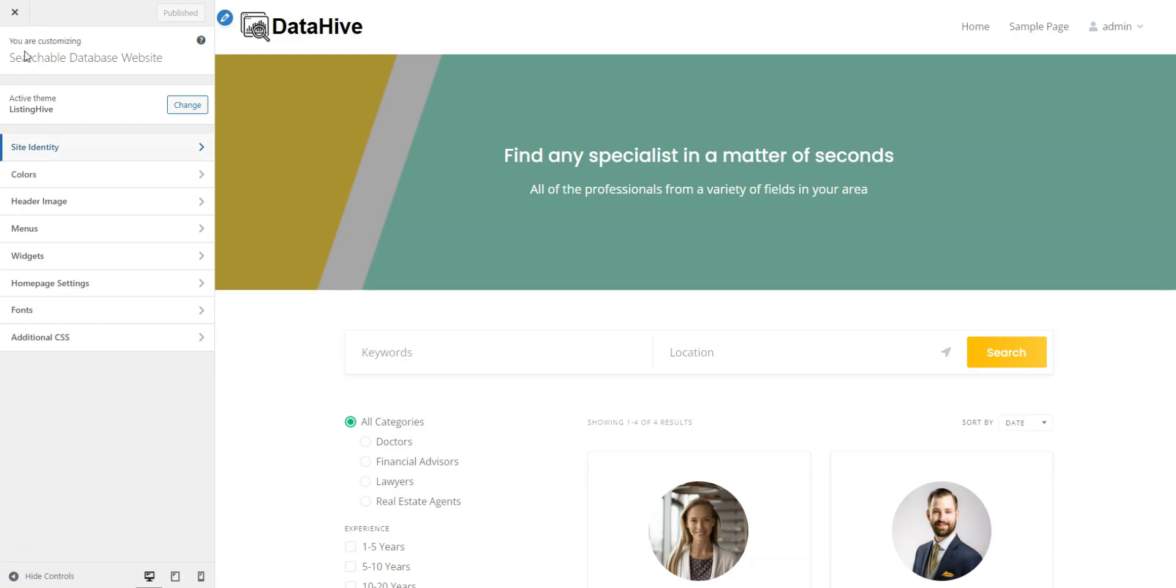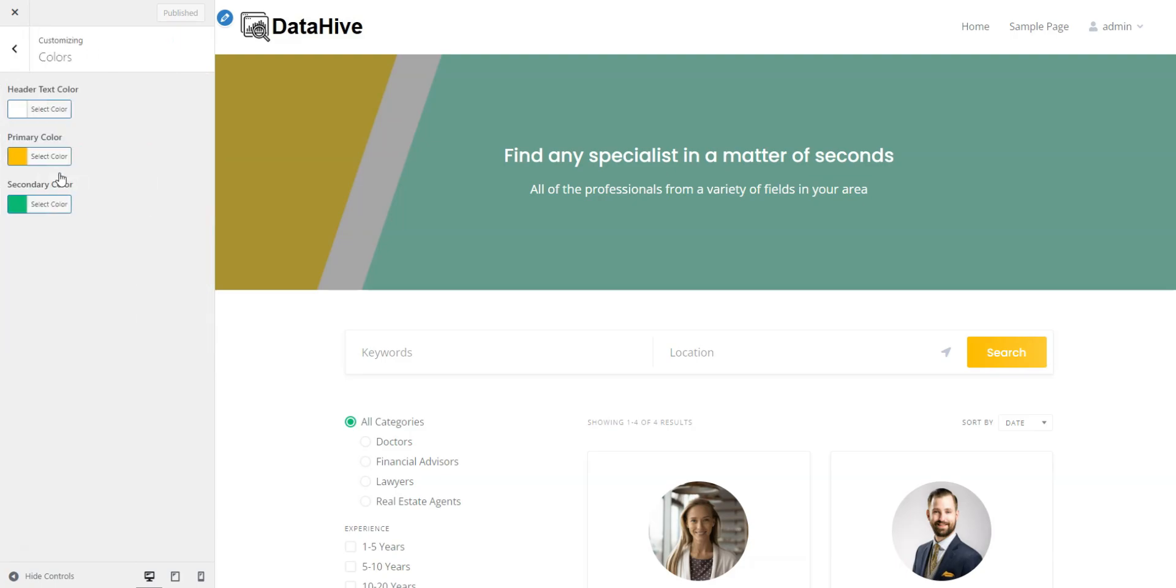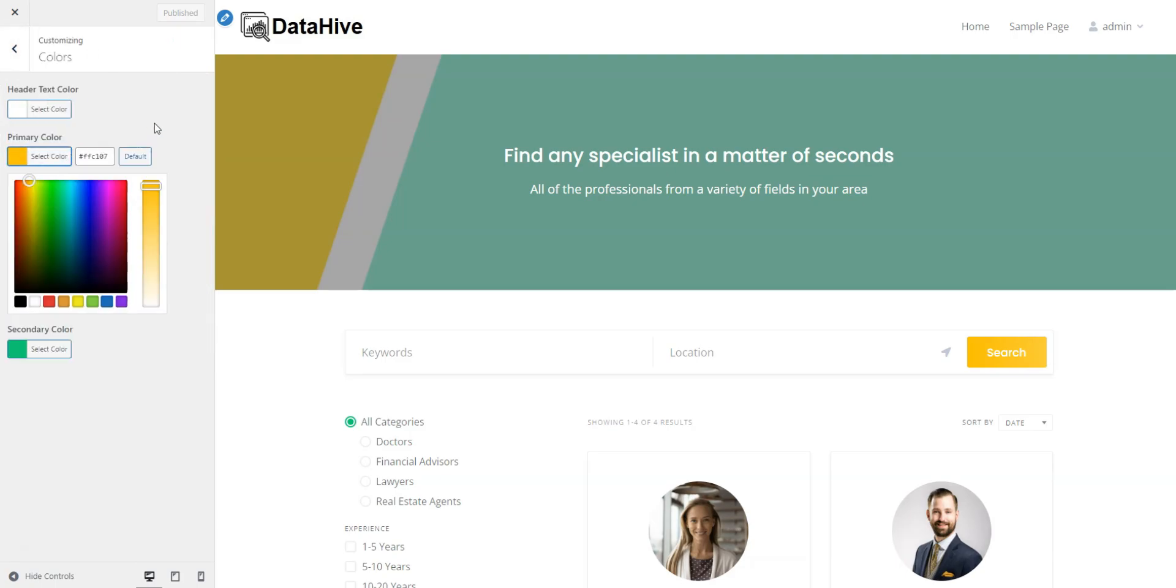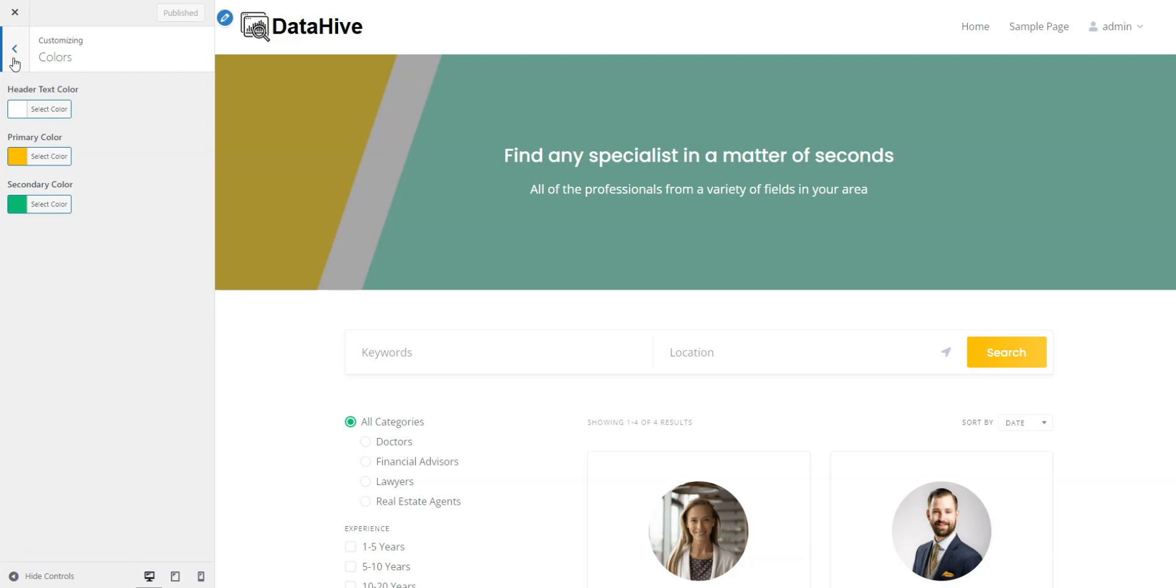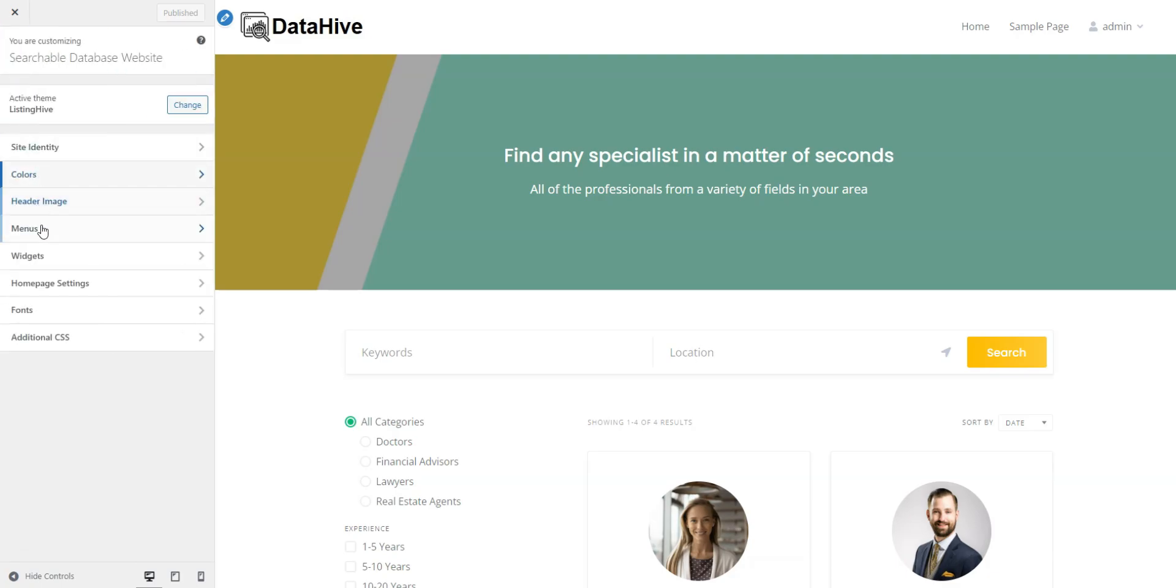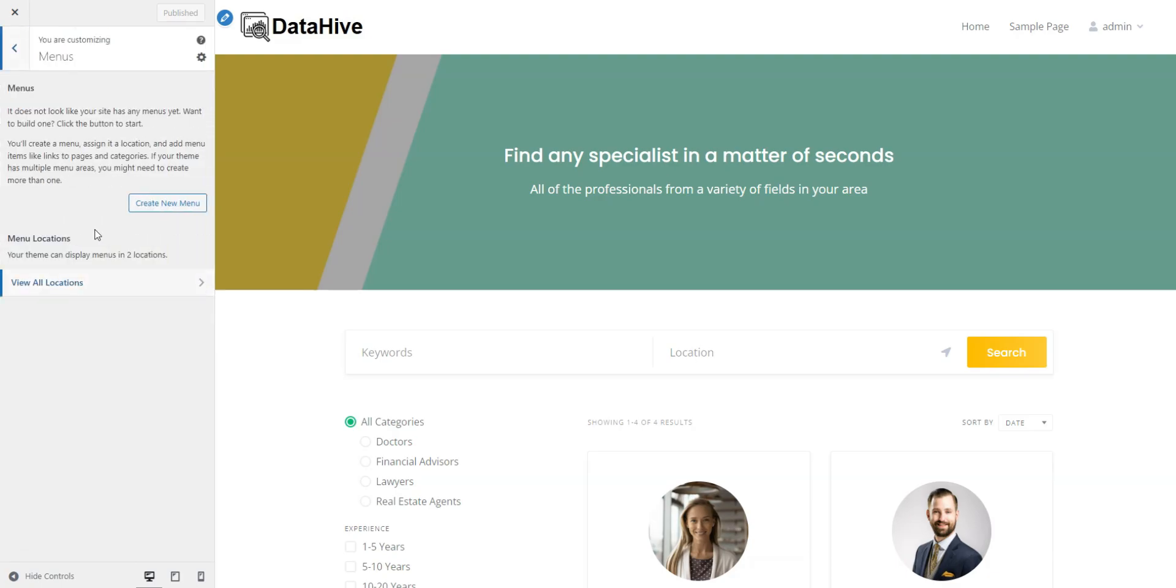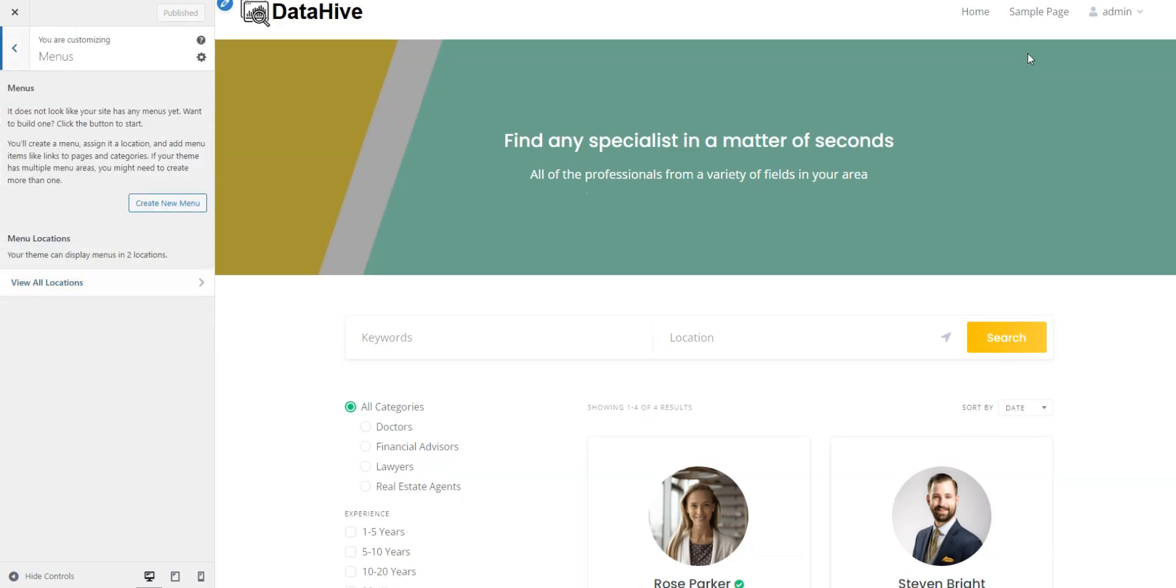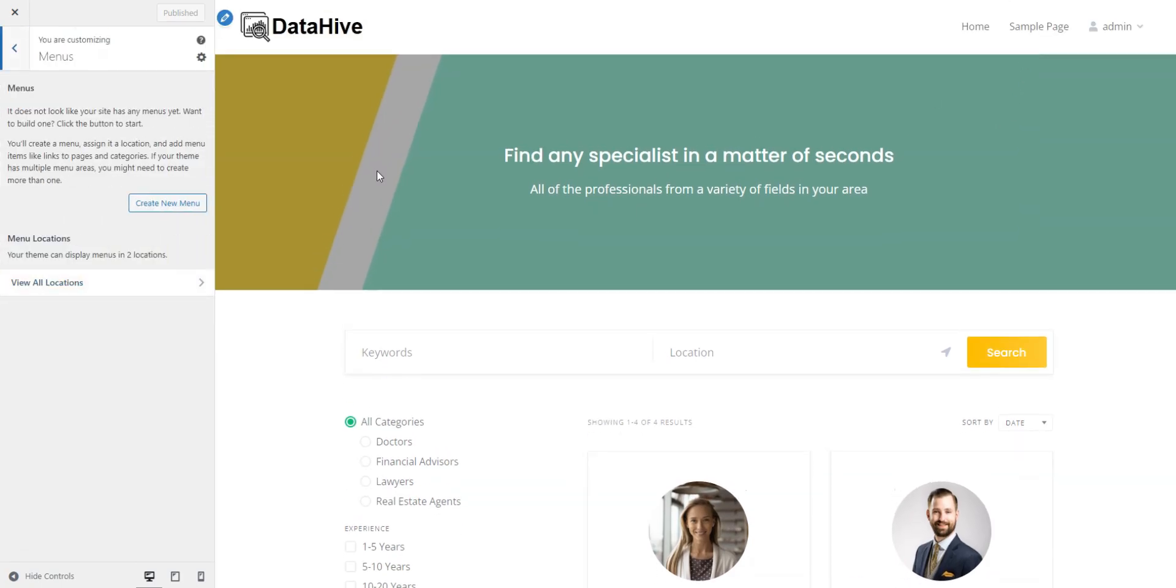In Colors, you can adjust primary and secondary colors to match your site perfectly. In Menus, you can customize menus within available website areas, like adding a blog page or an About Us page.